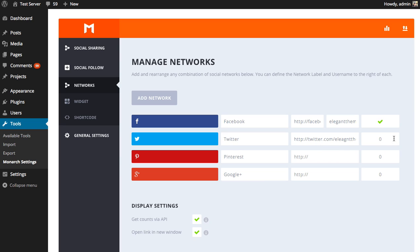Now you can also input the follower count. So this will determine the follower count that's displayed within the button below the icon and the network name. So in this case, our Twitter page has 19,500 followers. So I'd like to input that there. And then the button will display that follower count, give us a little social proof, show our visitors how popular we are, and it might encourage them to click our button and follow us as well.